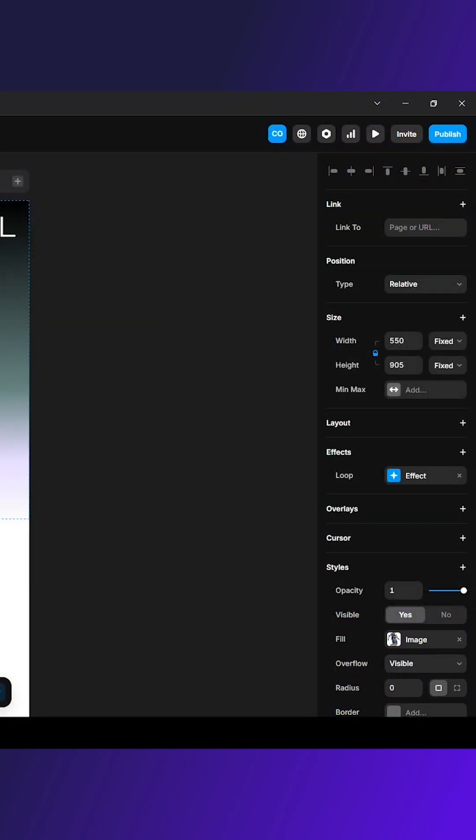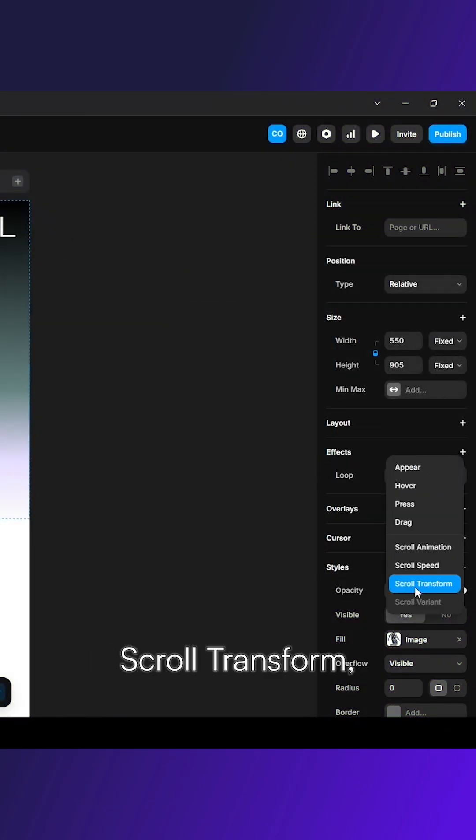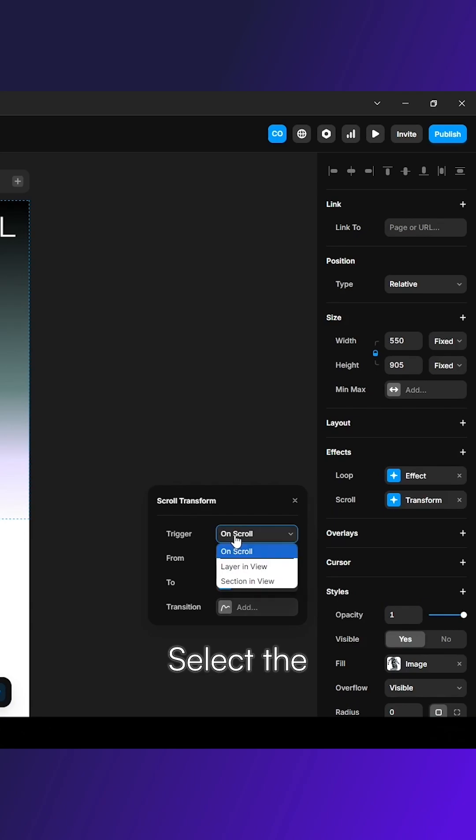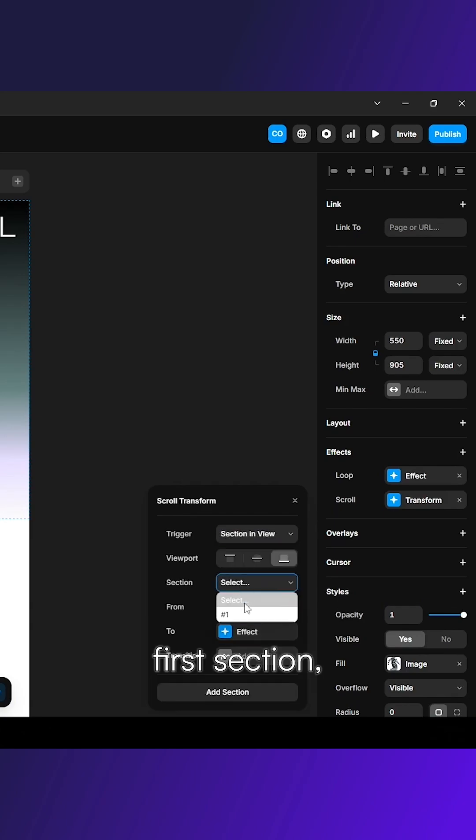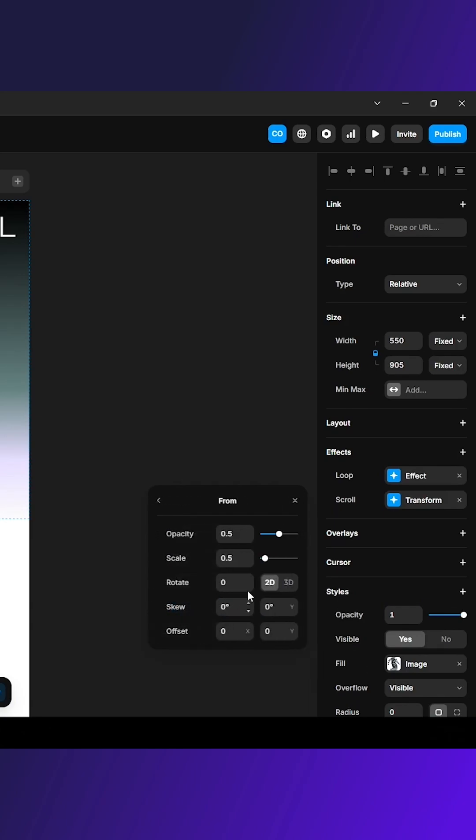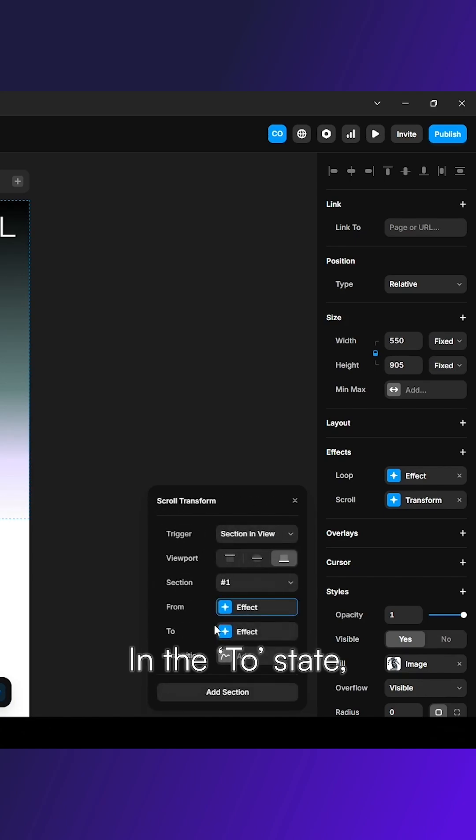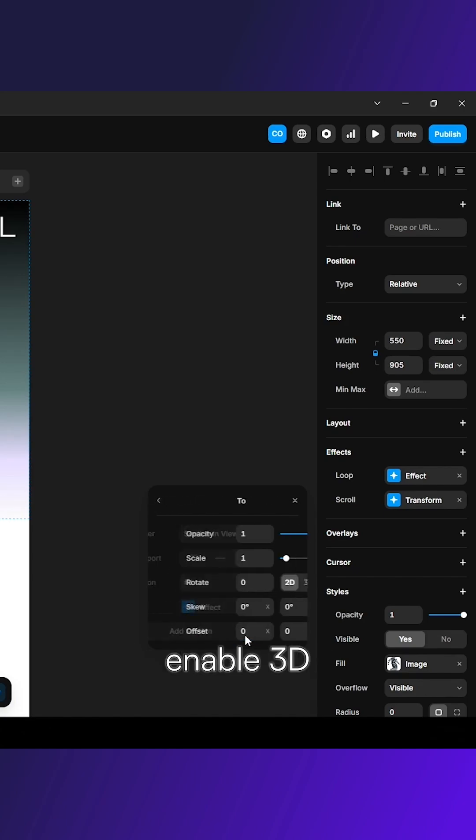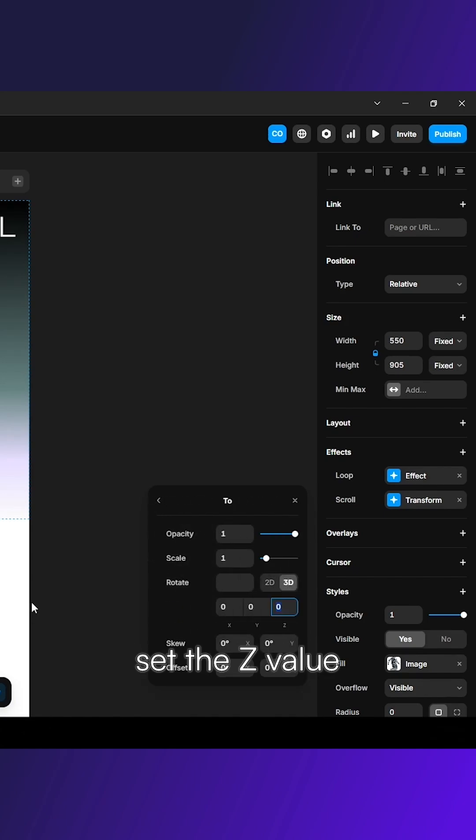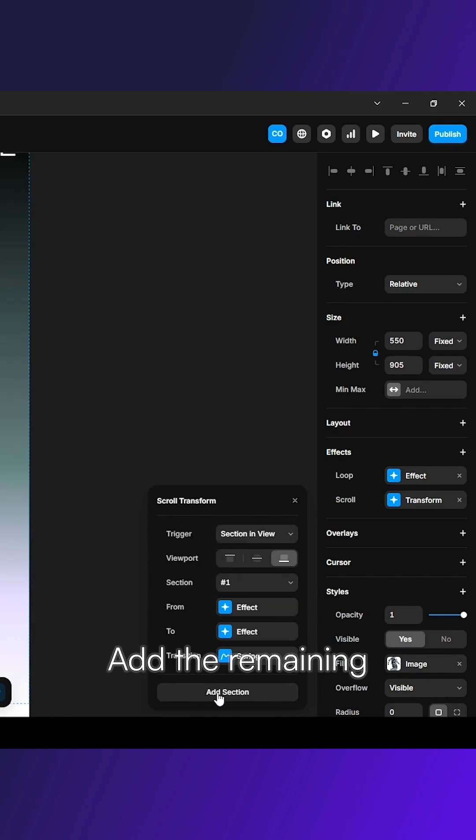For the image effect, go to Effect Scroll Transform. Select the first section. In the From state, set the opacity to 1 and scale to 1. In the To state, enable 3D and set the Z value to minus 10.